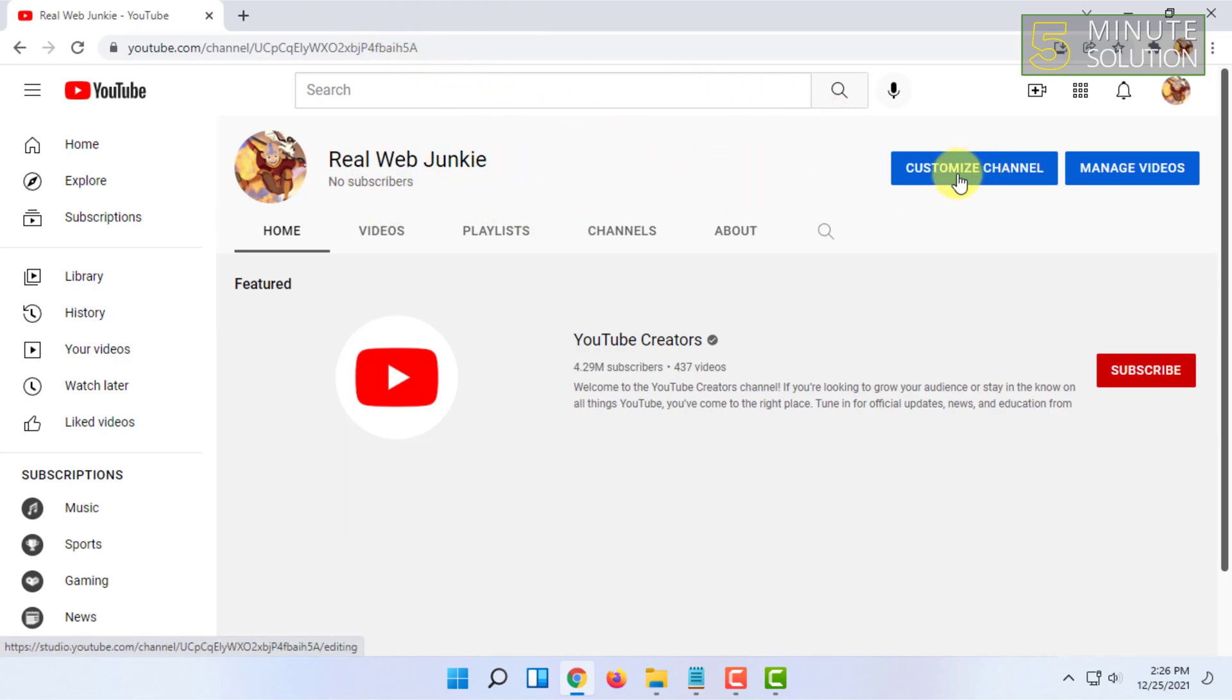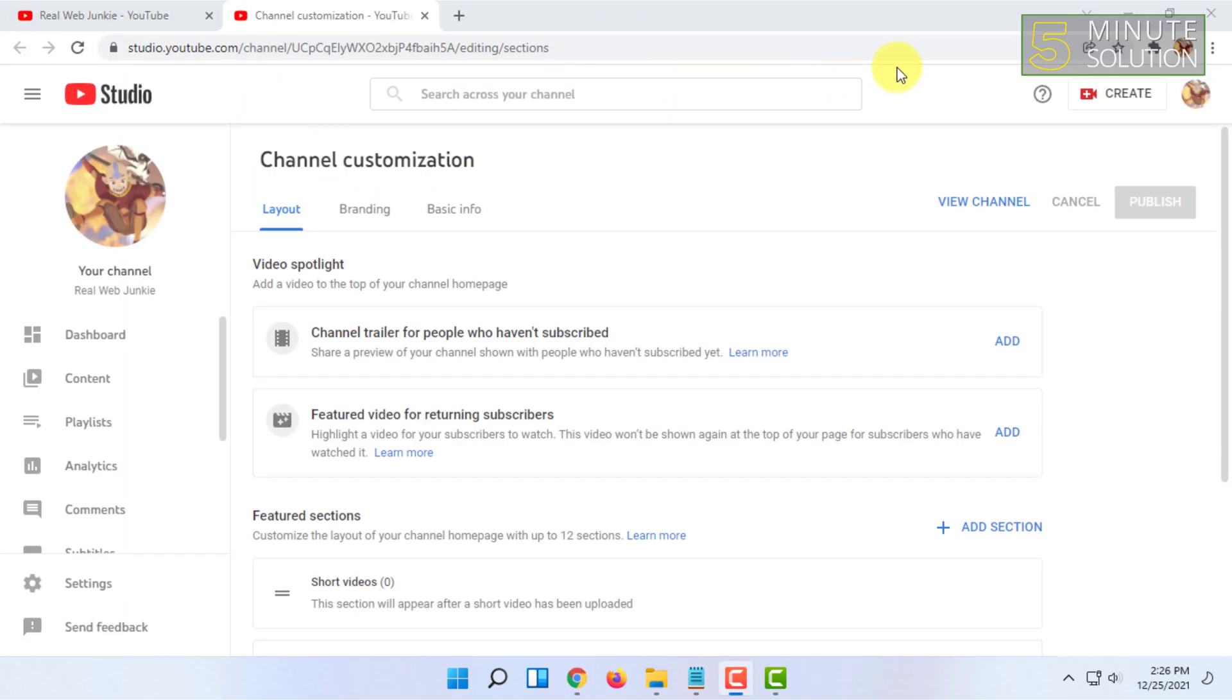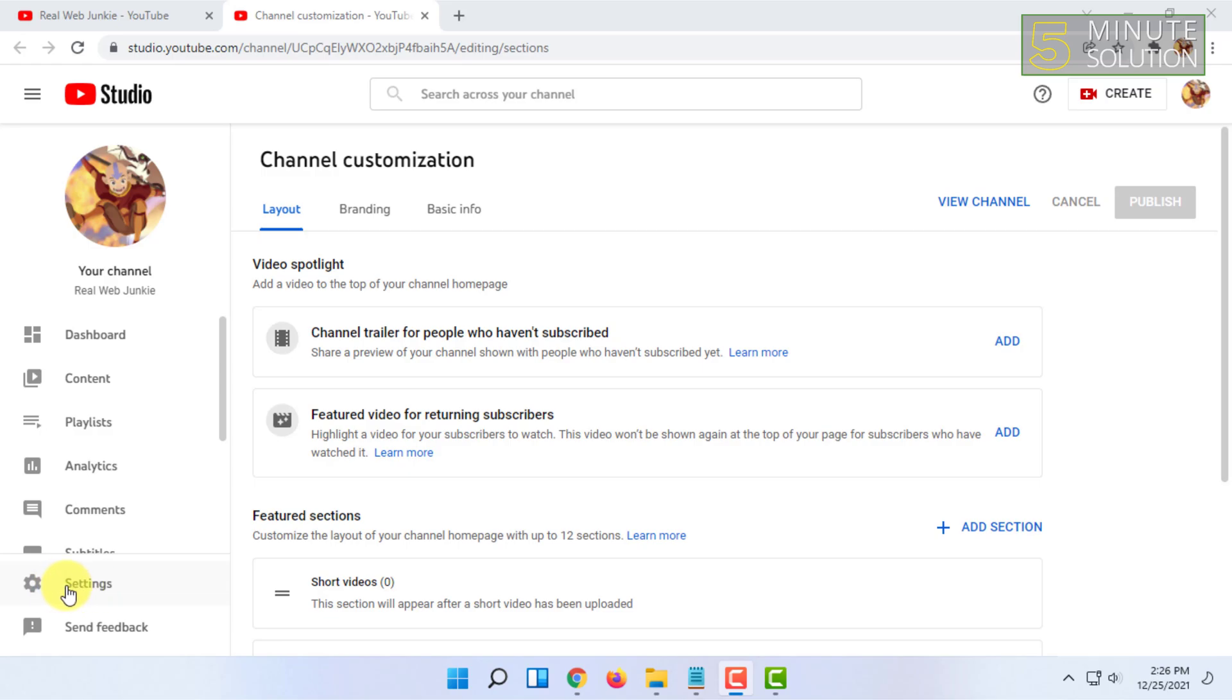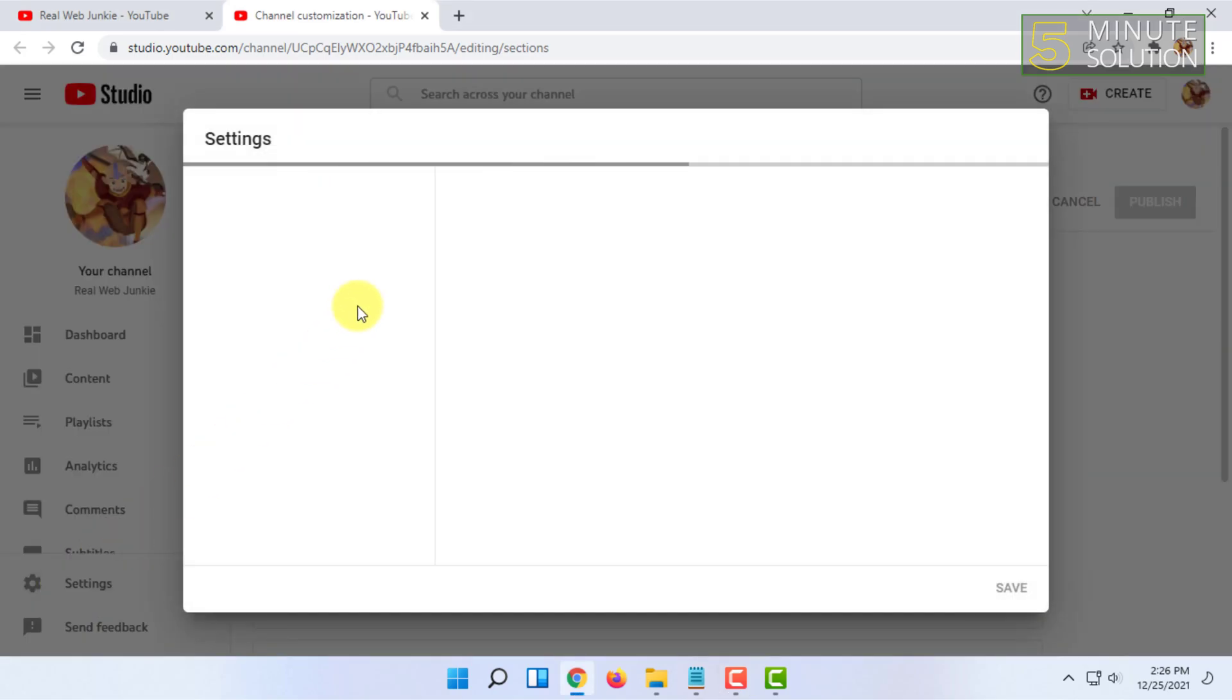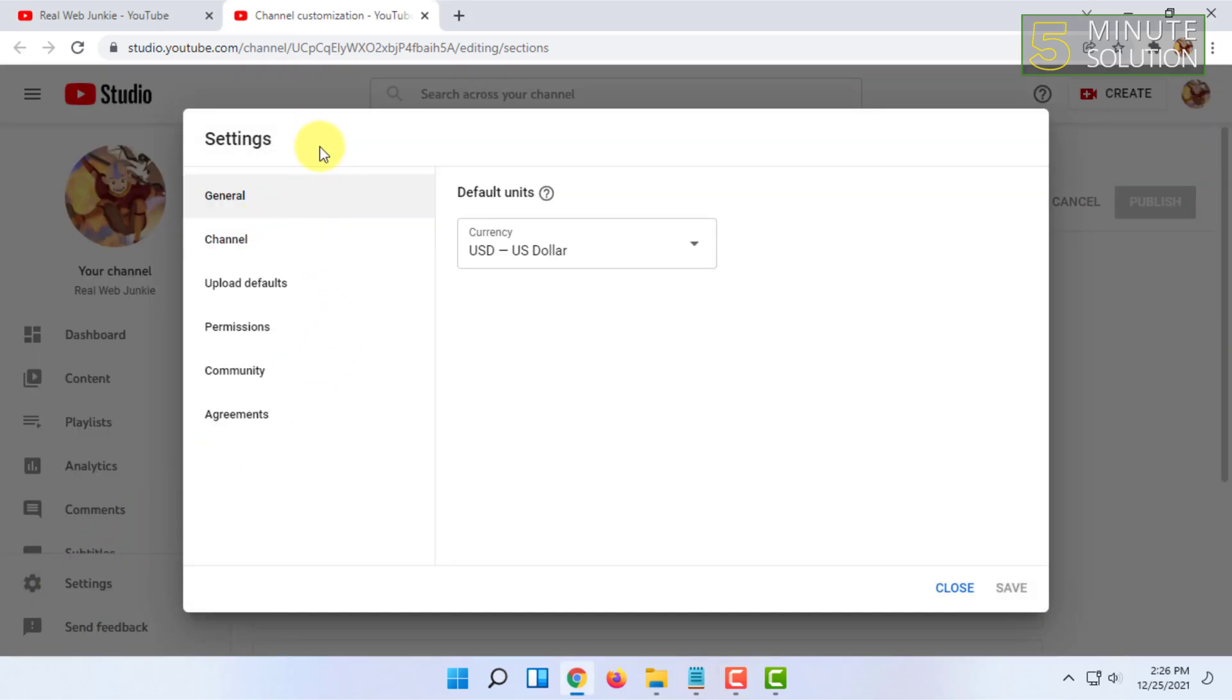From here, you have to click on customize channel. Then here you will find the settings on the left side - click on that.